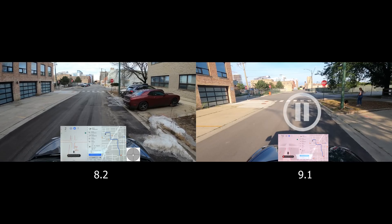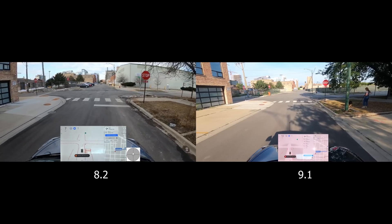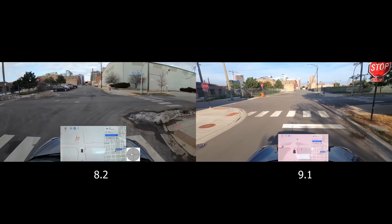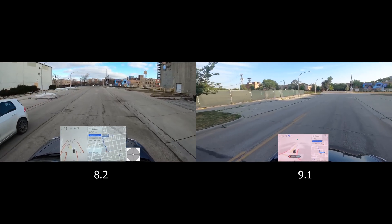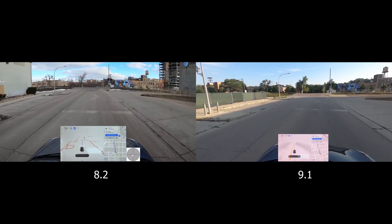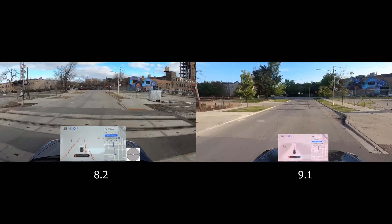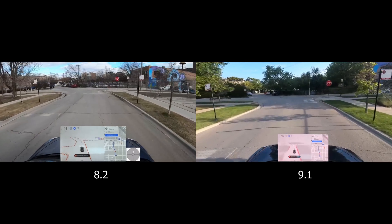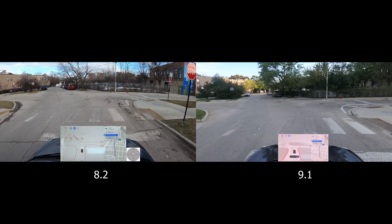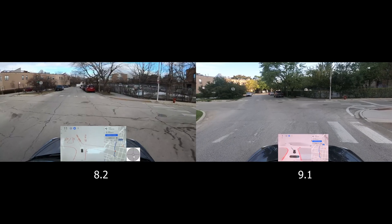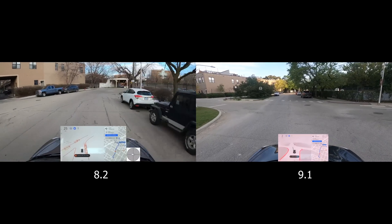Pausing version 9 briefly to observe how each version approaches the stop sign. Version 8 is really rolling through that stop sign and driving over a little bit of snowbank. Version 9 is smooth through the turn. Coming up to an unconventional stop, version 9 gets very confused — slowing way down, very cautious — while version 8 flies right through it.